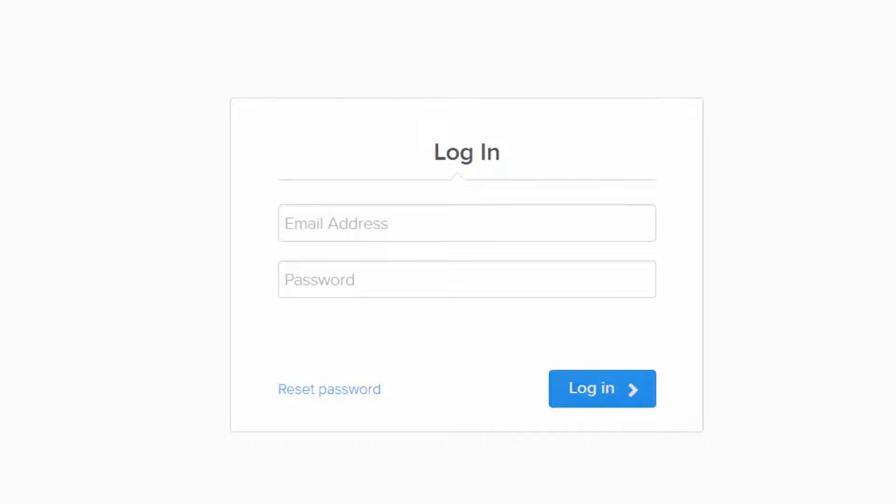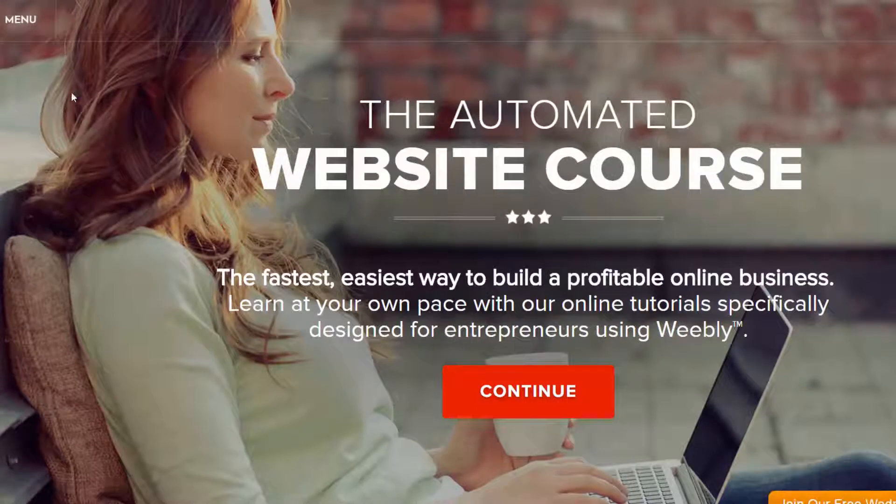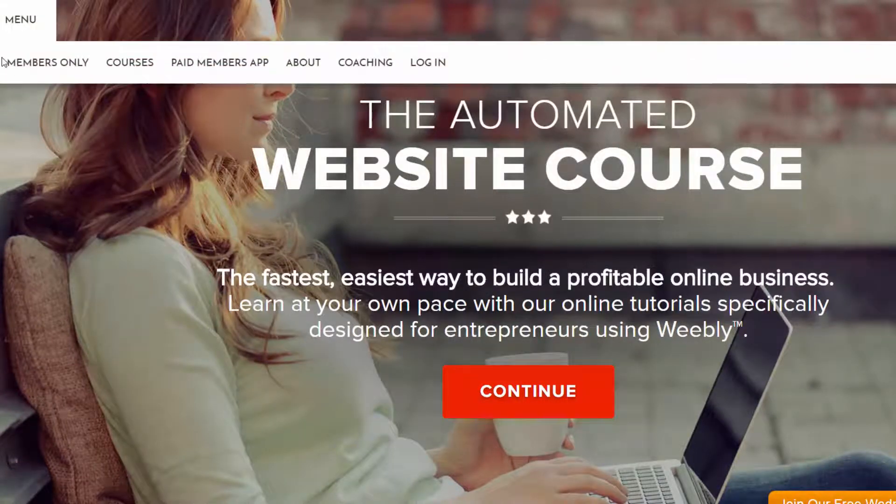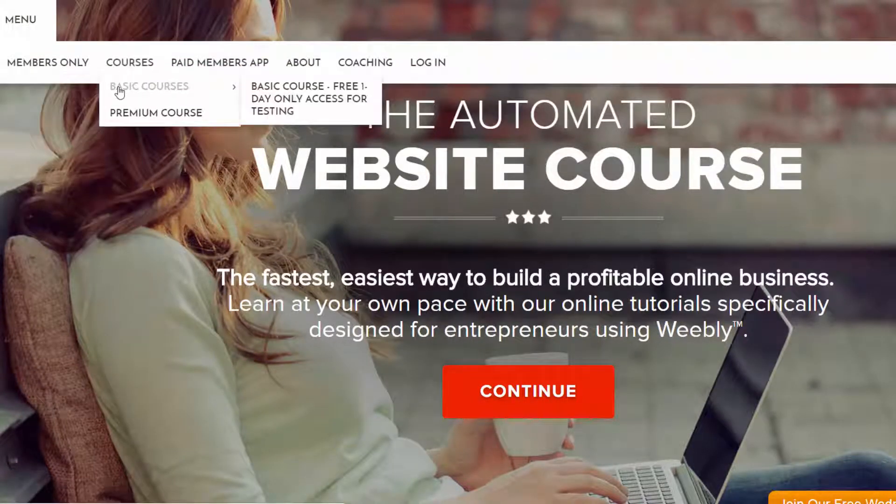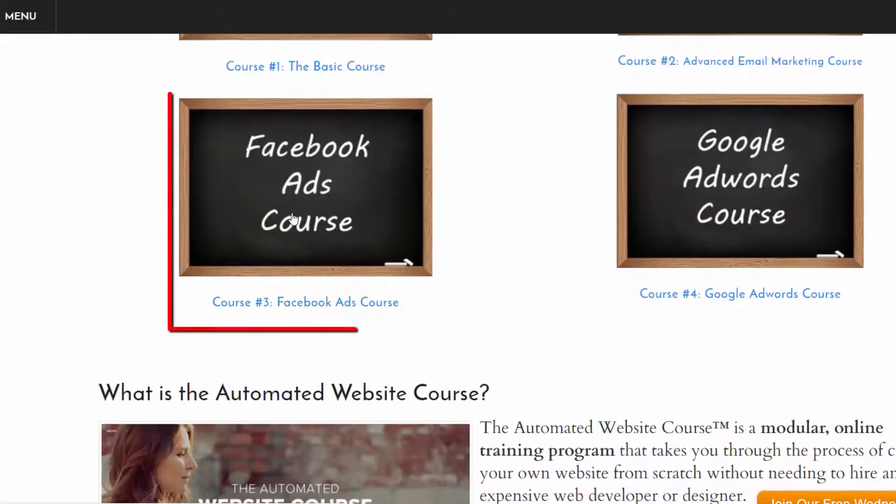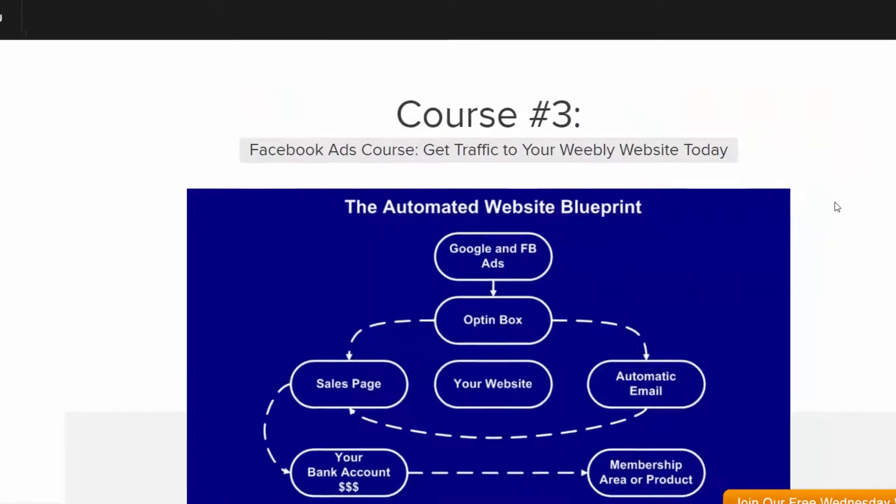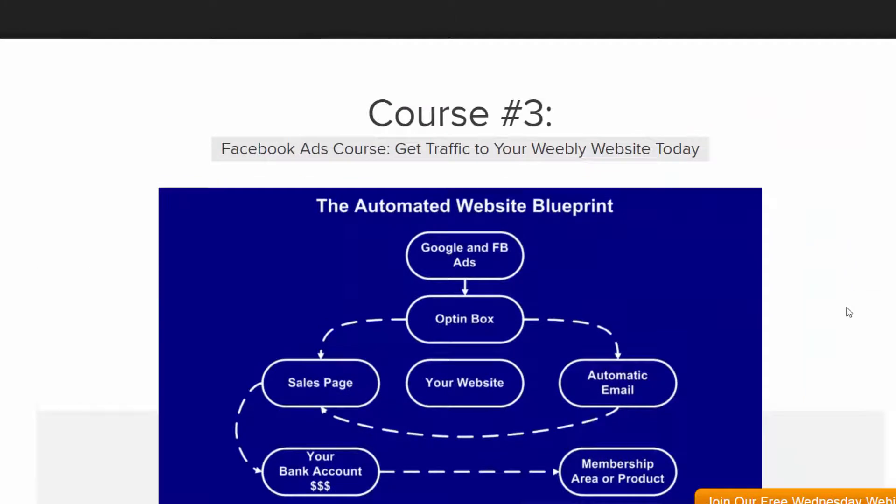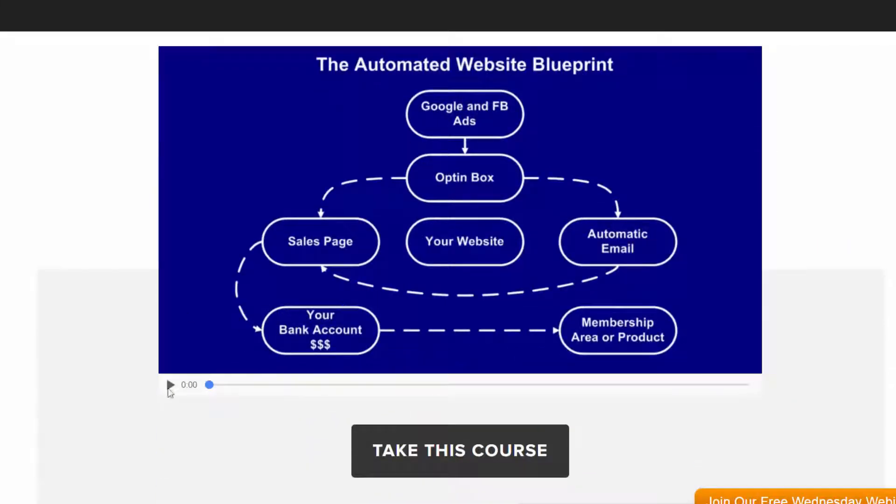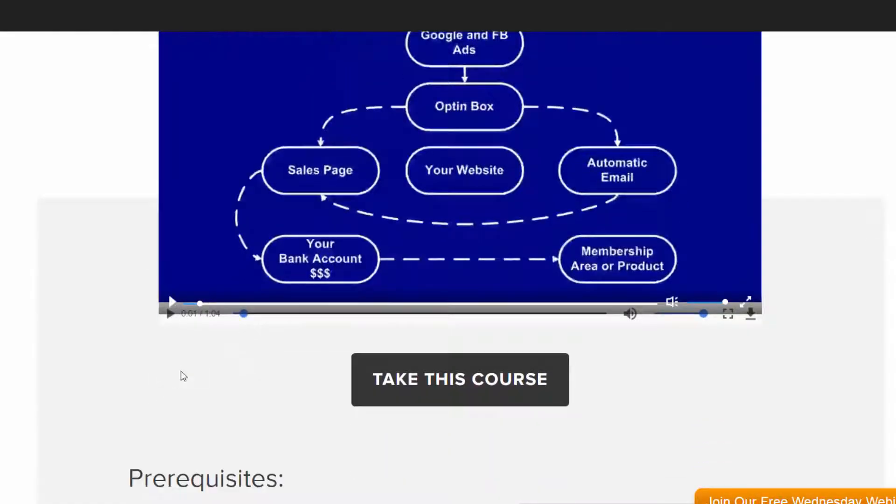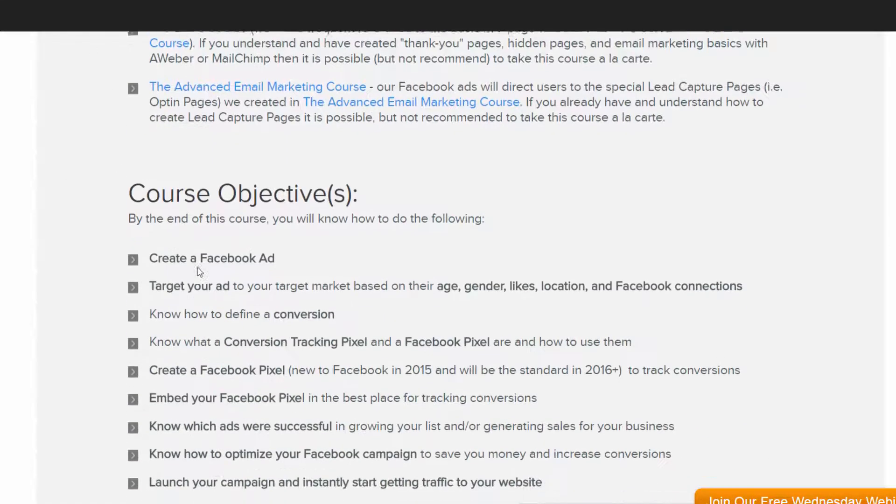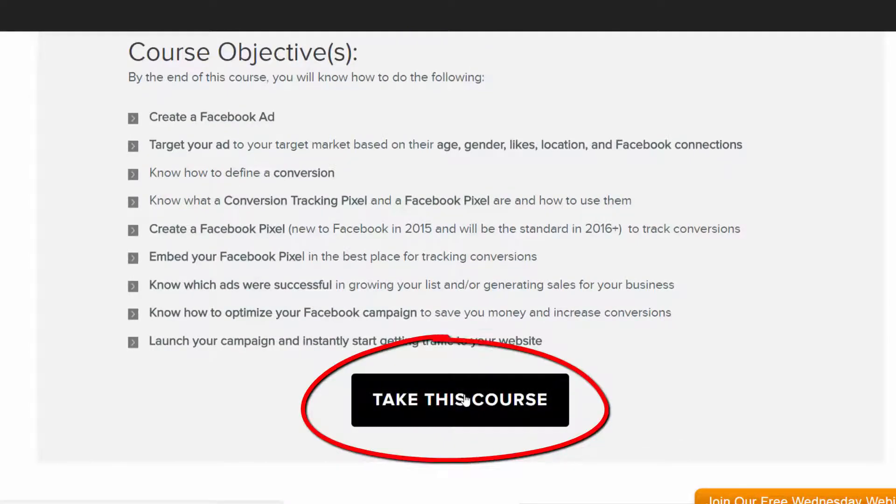So let's say I wanted to get into this course that I don't have access to. Well, I would find a link to the course by looking in your courses, and I want the Facebook ads course, so I'd click on that and go to something that describes the course. So Facebook ads course, get traffic to your Weebly website, I have a little video that I embedded that people can watch that introduces the course, and the prerequisites are listed and course objectives, and then you just click take this course.